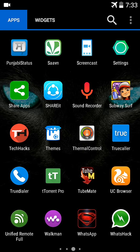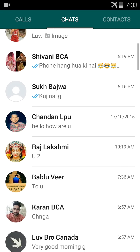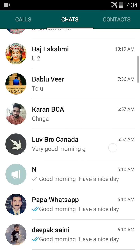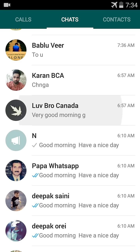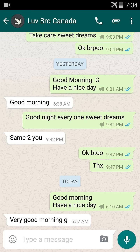I open WhatsApp. If you want to change WhatsApp messages and dates, I choose my Love Bro Canada chat. First I sent the message 'Good morning, have a nice day' and then the reply was 'Very good morning.' I'll change these messages and dates.